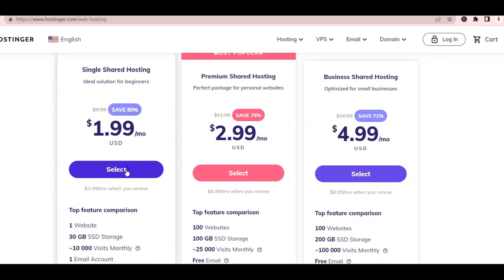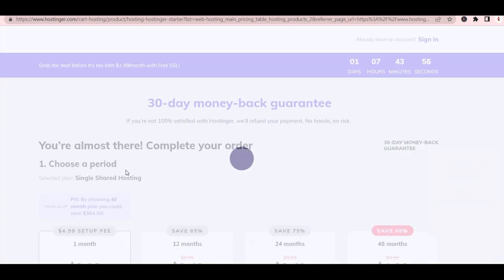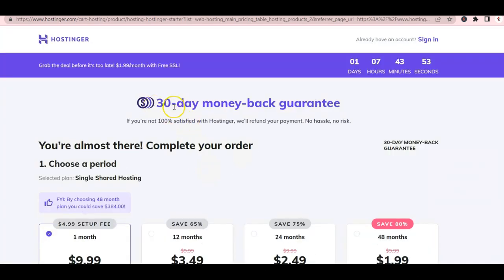For this example, I am choosing the basic plan. Click Select and they even offer a 30-day money-back guarantee.